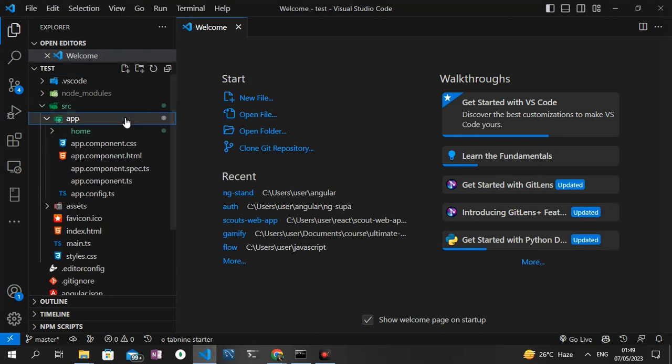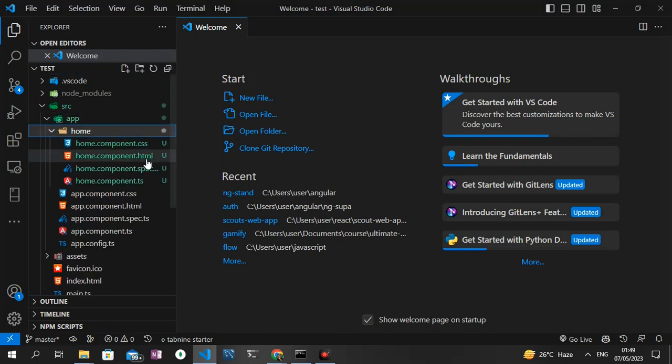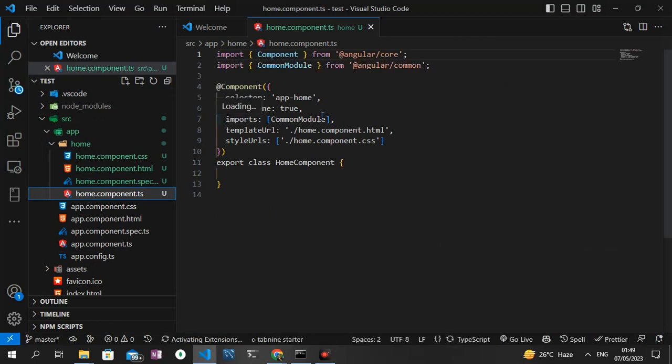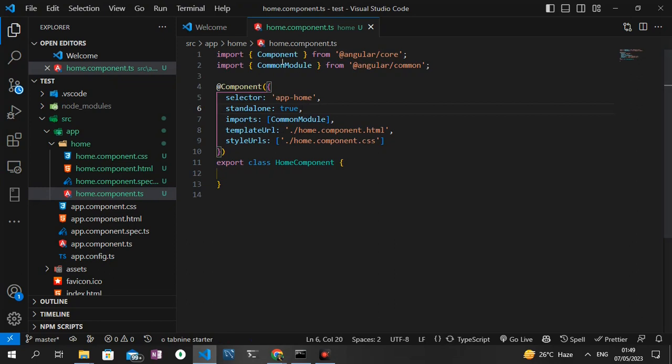I'll open up the app directory and then open up the home component. As you can see, we have the standalone set as true and then we have the imports array which contains the common module. That means every component we generate now comes automatically as a standalone component. So that's the first command I want to show you that works with Angular 16.